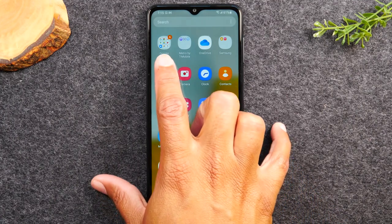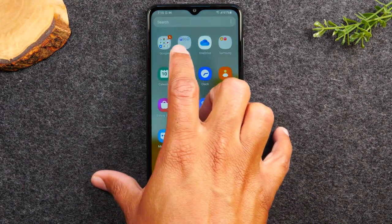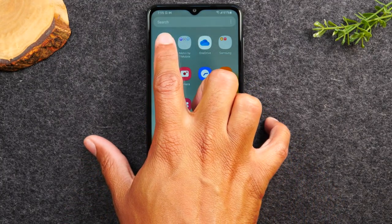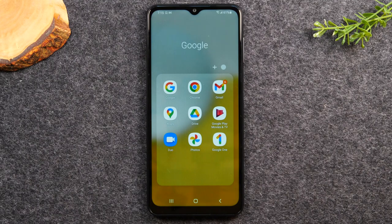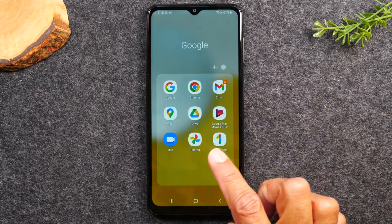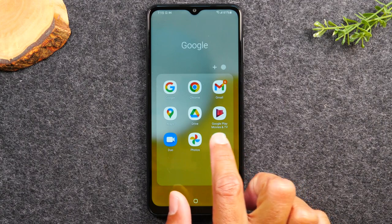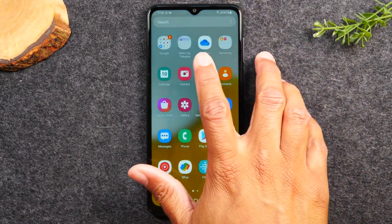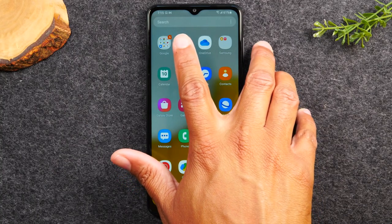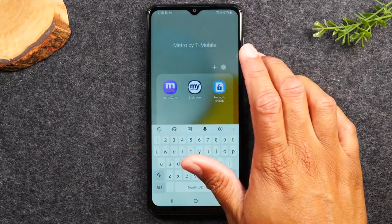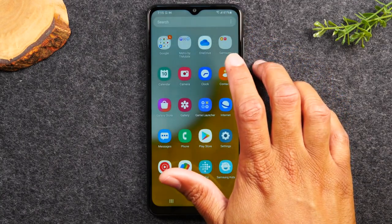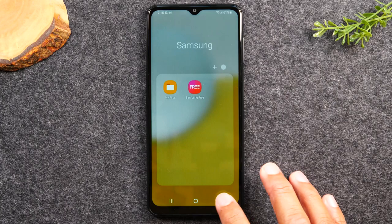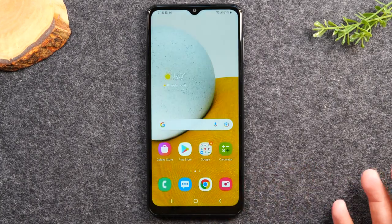At the top of the app drawer screen you'll see small white circles — these are folders. There's a Google folder with Google-specific apps like Gmail, Google Maps, and Google Photos. You also have a Metro by T-Mobile folder with Metro-specific apps, and a Samsung folder with Samsung-specific applications.